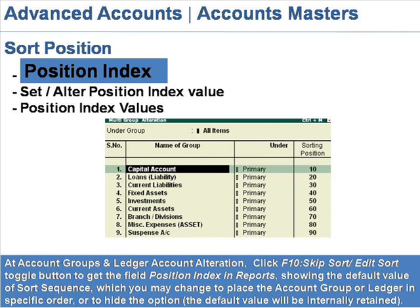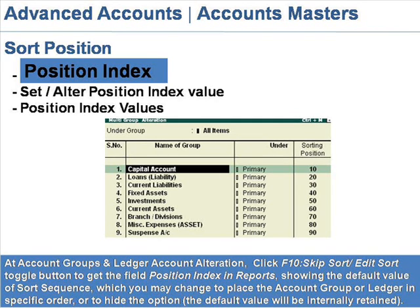Position index value. At account groups and ledger account alterations, click F10, skip short, edit short toggle button to get the field position index in reports, showing the default value of the short sequence. You may change this to place the account groups or ledger in a specific order within the account group, or to hide the option. The default value will be internally retained.